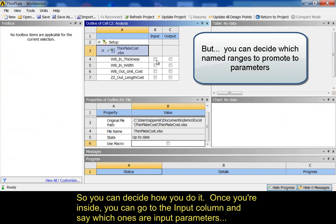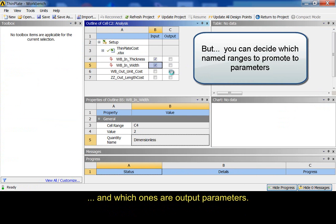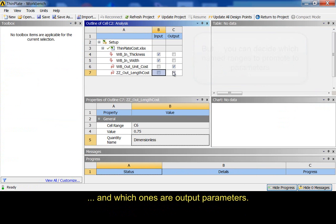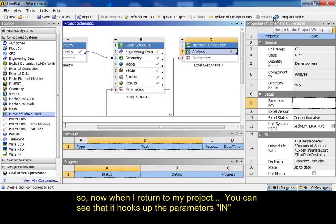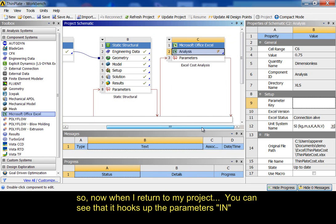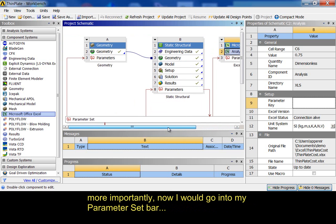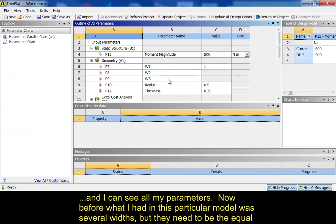Once you're inside, you can go to the input and say which ones are input parameters, and which ones are output parameters. So, now when I return to my project, you can see that it hooks up the parameters in and out. More importantly, now I would go into my parameter set bar. And, I can see all my parameters.